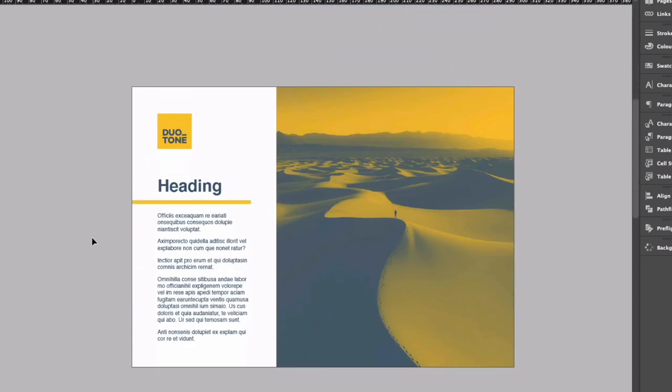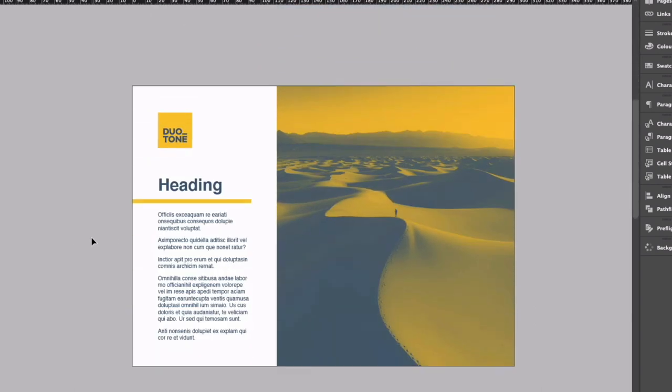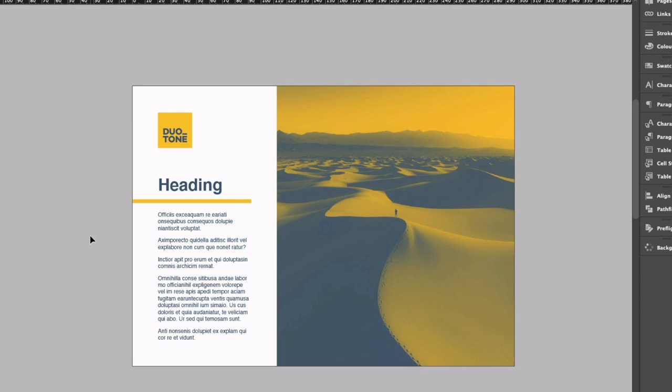Down below we have a duotone example so this is the same thing except we're bringing in this yellow color as well and this is very easy to do and it's set up in a way that if we were to send this to print they are only going to need to print these two colors plus black.